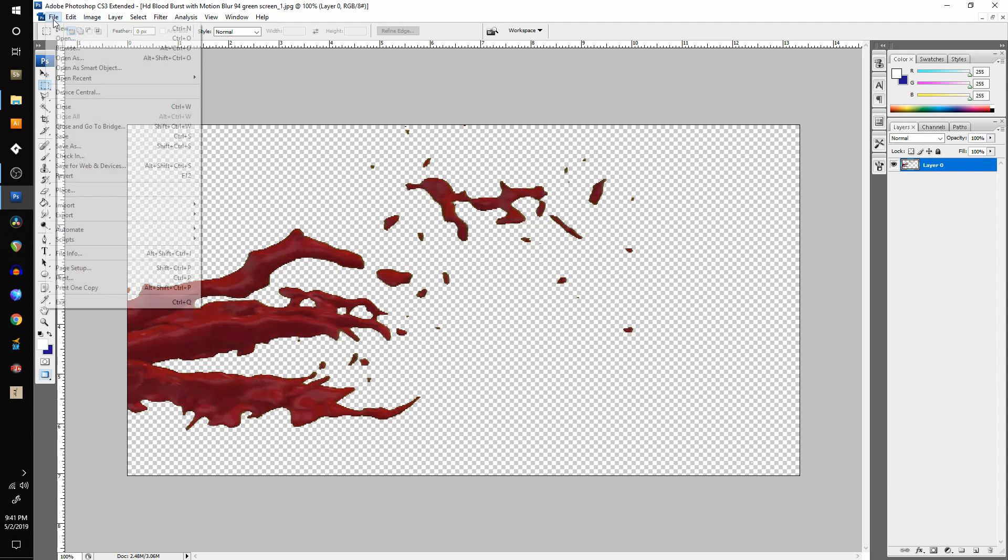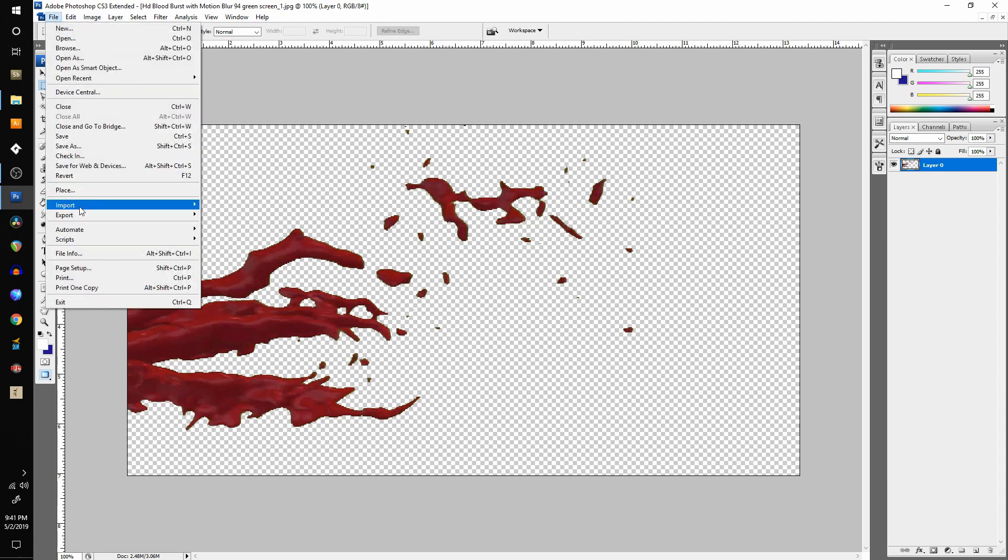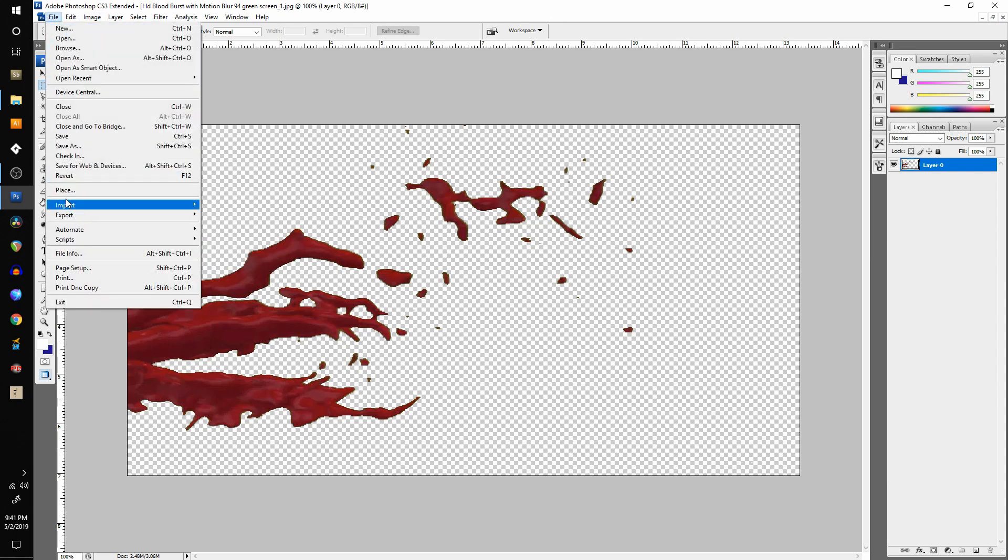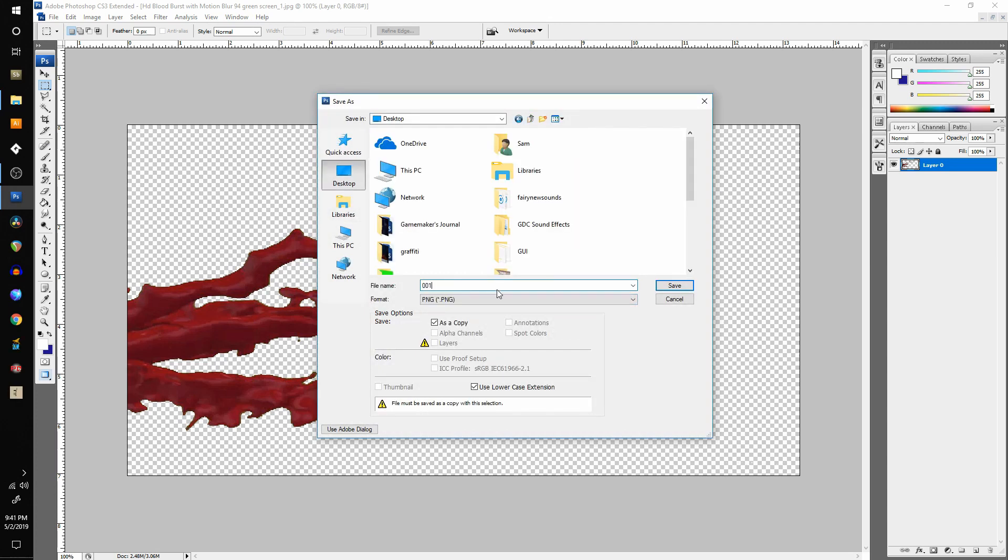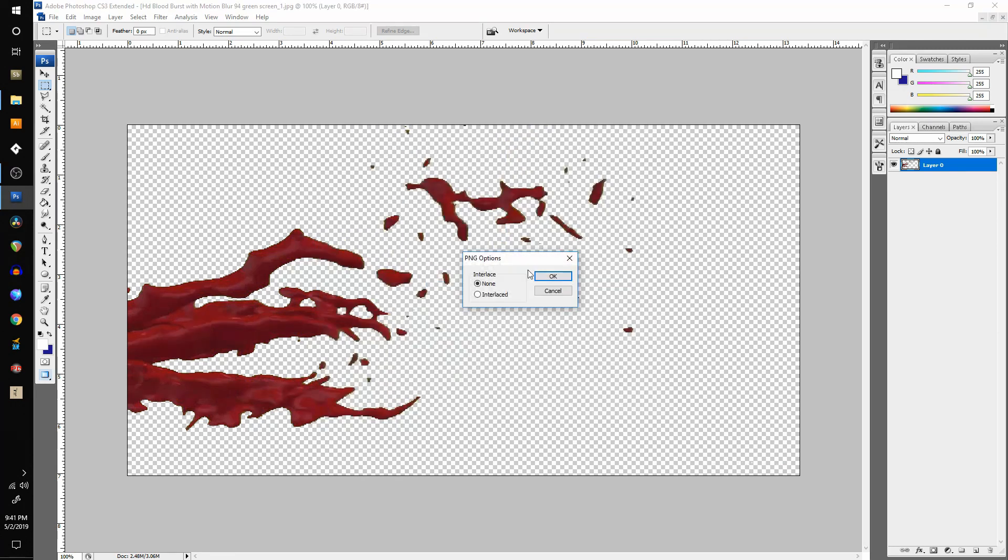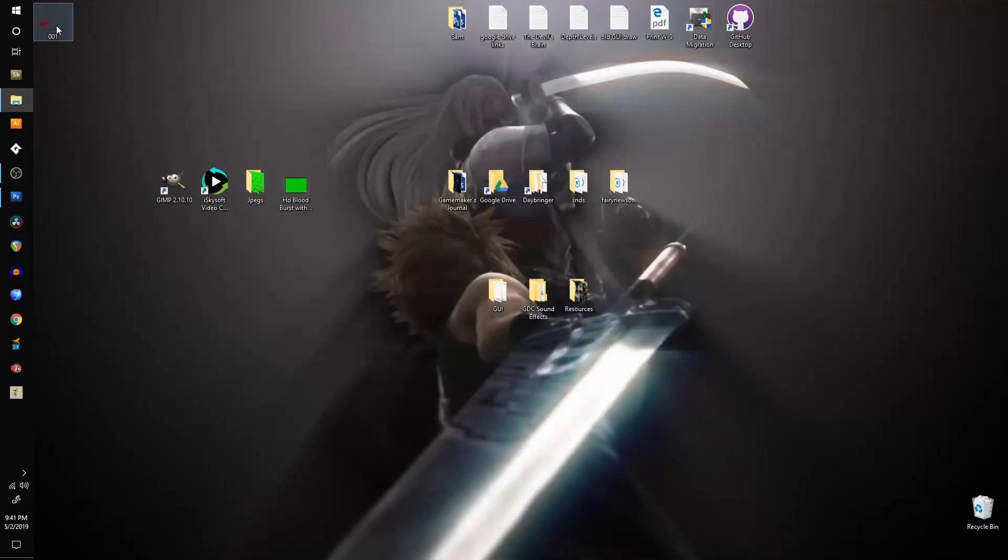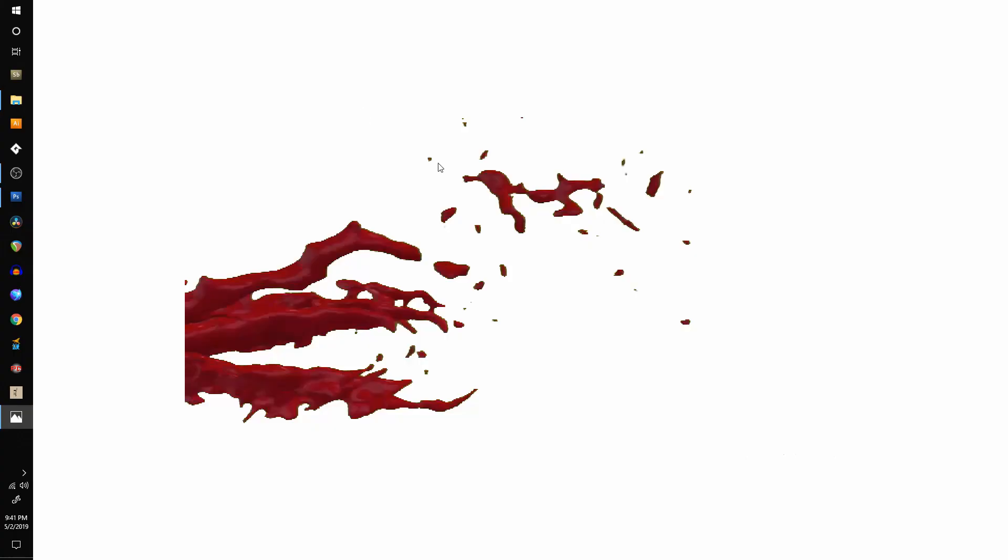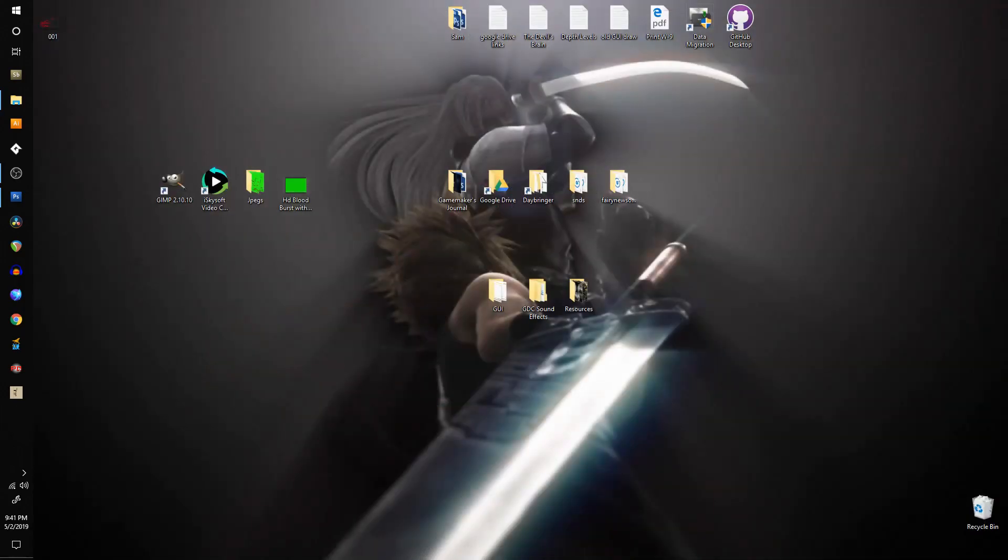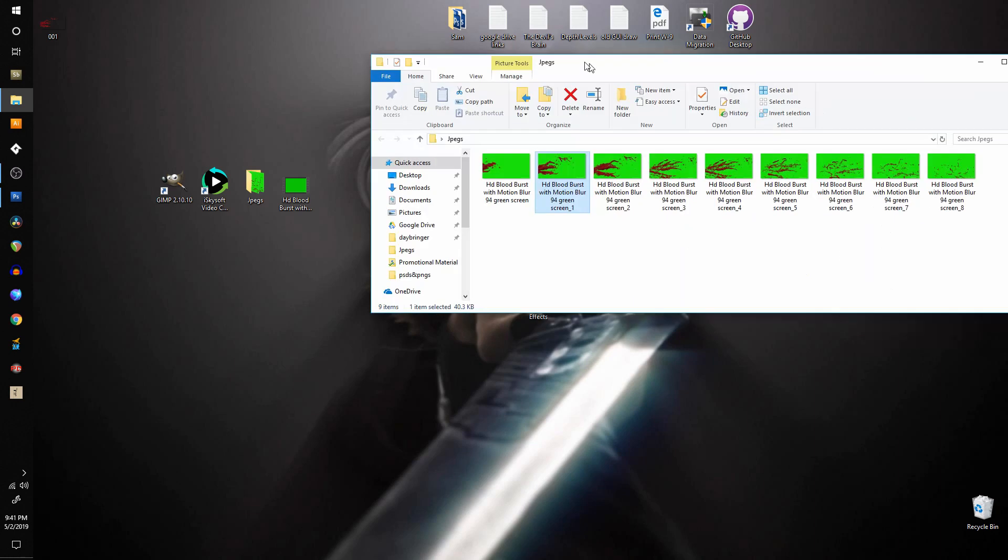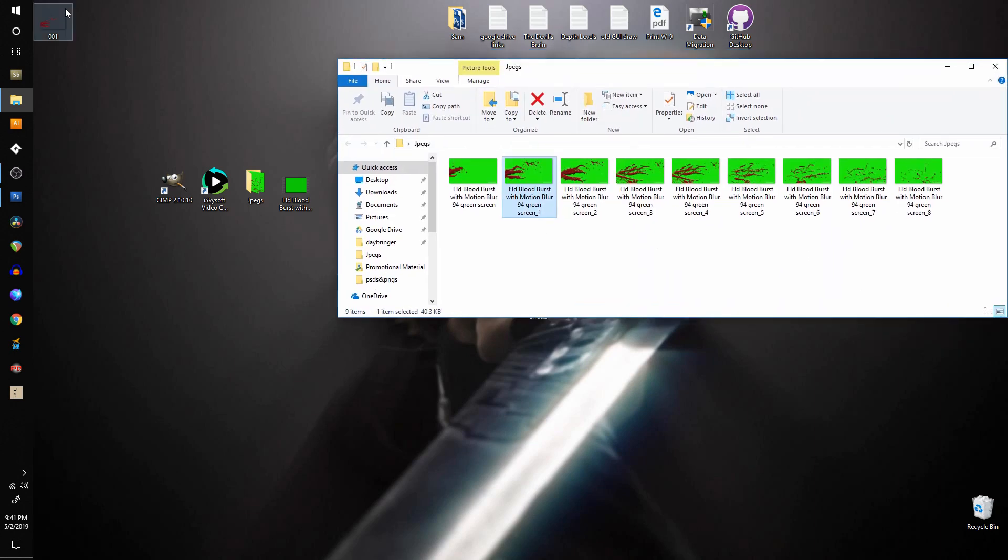And then I can export this. Excuse me, I can save as, save this as PNG with transparent background. And there we go, there is one image for the sprite. So I do that with all of these images and I will have enough to create a sprite sheet of a blood effect.